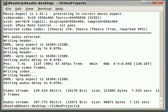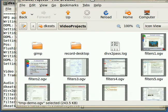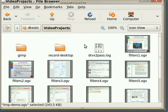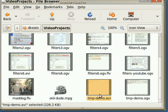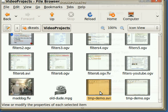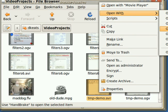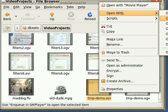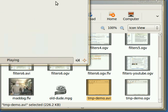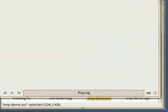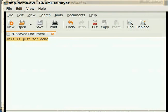And because it's a short video, it's already converted. So, if I list now, you'll see that I've got tmp-demo.avi. And if I bring back my GUI, you can see that I've got tmp-demo.avi. And I can open that.